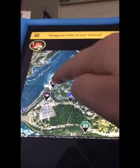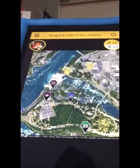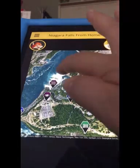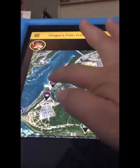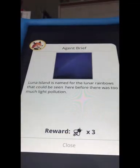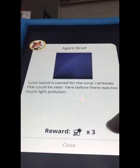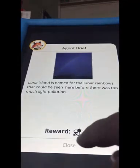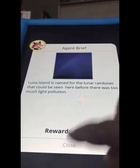If I select this challenge, it gives me a little bit of information first. It says Luna Island is named for the lunar rainbows that could be seen here before there was too much light pollution.